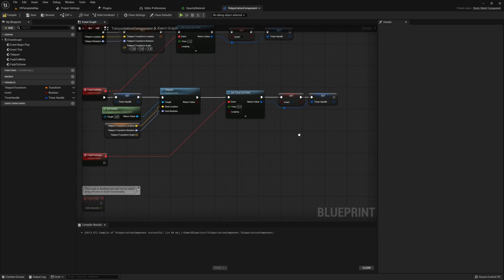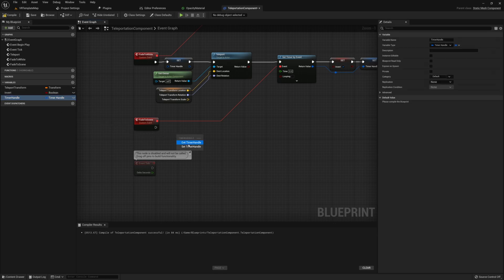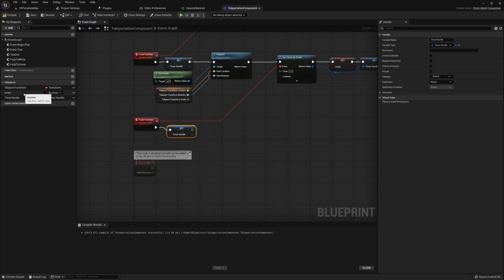To finish off the teleportation function, go to the last custom event "fade back" and again set the timer handle back to null. Also make sure that invert is set back to false.